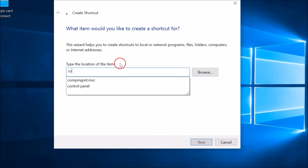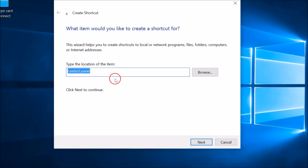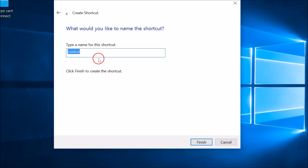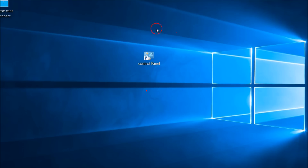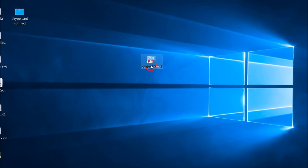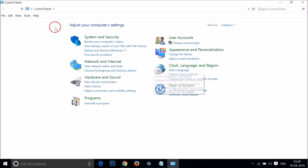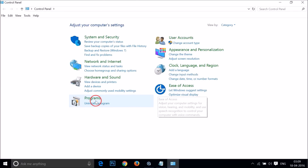Here you need to type 'control panel' and click Next. Type a name for this shortcut — you can name it 'Control Panel' or any name you like — then click Finish. Now double-click it to open the Control Panel and click on 'Uninstall a program'.